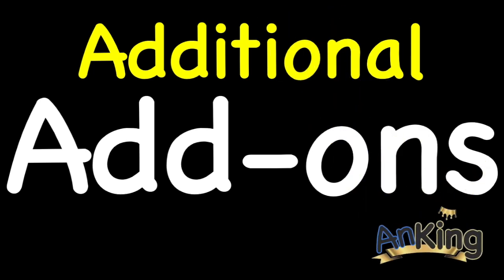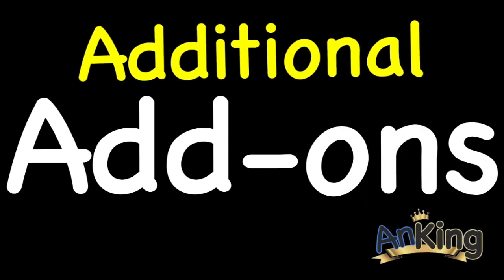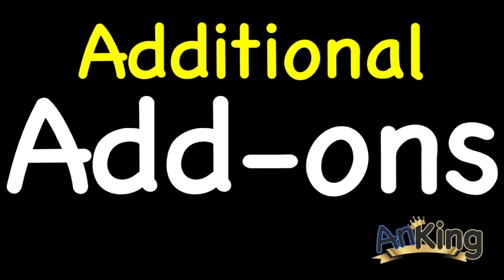Welcome to additional add-ons with the Anking. This video will talk about the load balancer, and I've saved this for last because I personally don't use it. I don't like it, and I will talk about that in the video, but there are a lot of people that like it, and that's why I chose to include it.